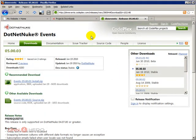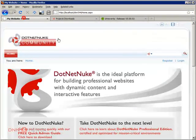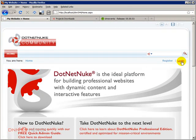So the module was downloaded. Now what I'm going to do is go back to my test site. I'm going to log in as host because we have to install the module.